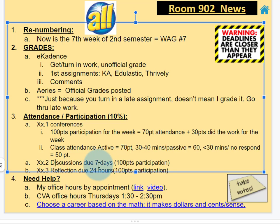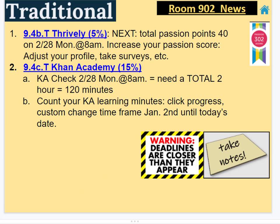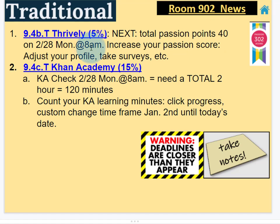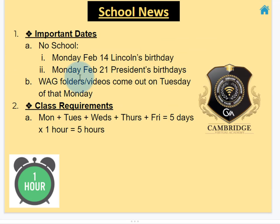The reflections you should do within the class period, but I'll give you 24 hours to do it. For traditional students, we need a passion score of 40 points by the end of February — that will be a Monday. And Khan Academy: a total of 120 learning minutes. No school on the 21st.